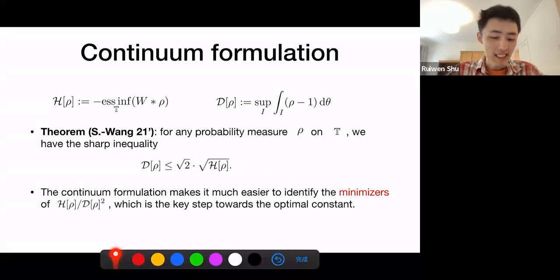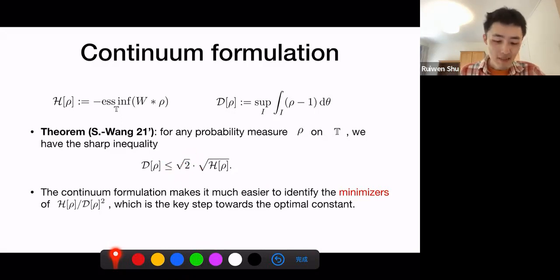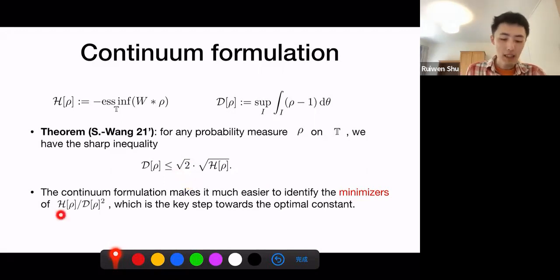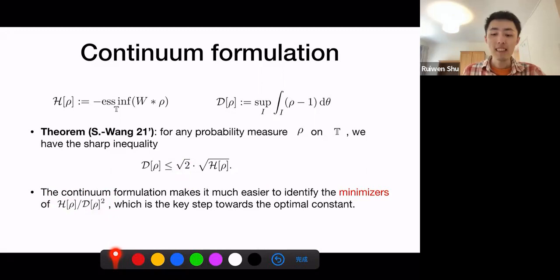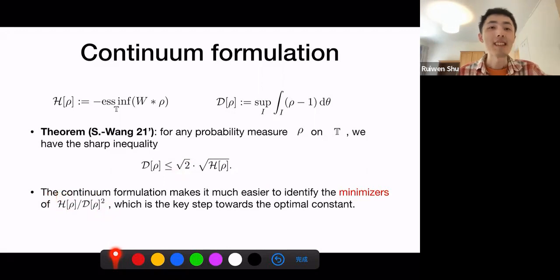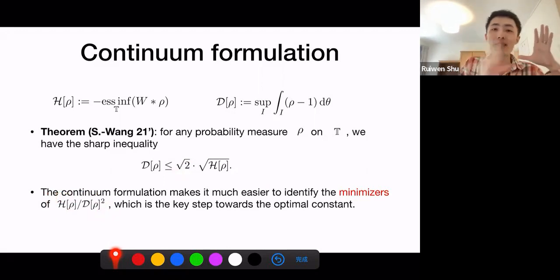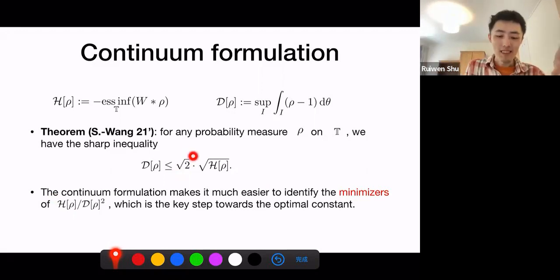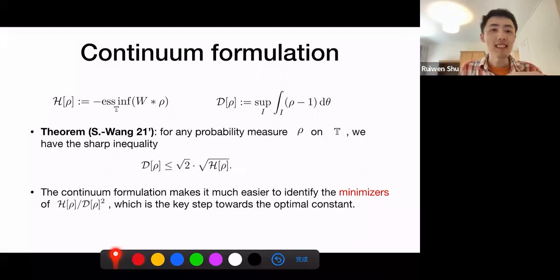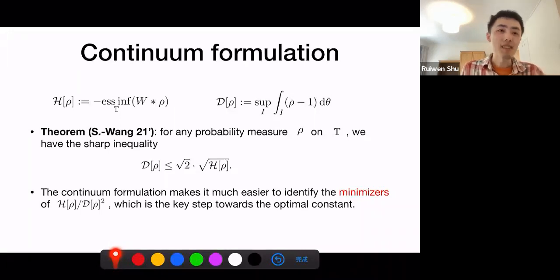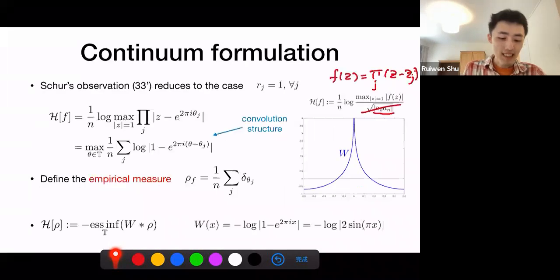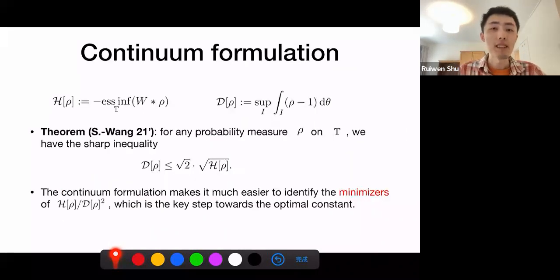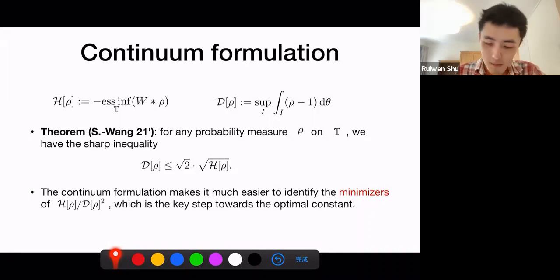It is not very hard to show that this continuum formulation is equivalent to the discrete formulation by approximating a general probability measure by empirical measures. The continuum formulation is much easier to deal with. For example, in our work determining the sharp constant, you minimize a quotient function, and in the continuum formulation this function has a minimizer. Writing the explicit formula for that minimizer immediately gives the sharp constant — something that cannot be done in the discrete setting because empirical measures don't contain that minimizer.